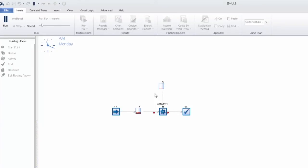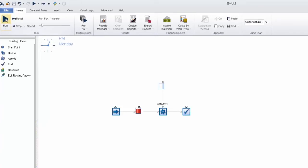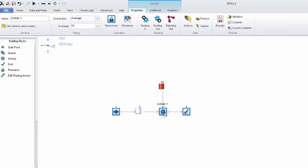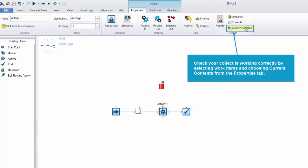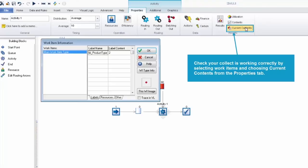We can take a look at this in a bit more detail by stepping through the simulation instead of running it. So if we look at the current work item in activity 1 we can see it's a label product type of 2. If we reference back to our spreadsheet we can see that was to collect 10.